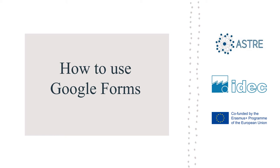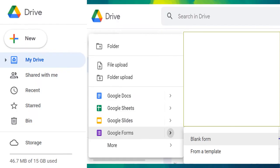Hello everyone and welcome to this short video on how to use Google Forms. To create a Google Form, you have to first go to your drive. On the upper left corner of your drive, you will find the new button. You press on that button and go to Google Forms and blank form, as shown on the slide.